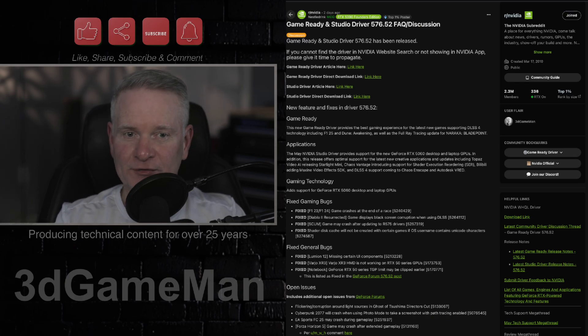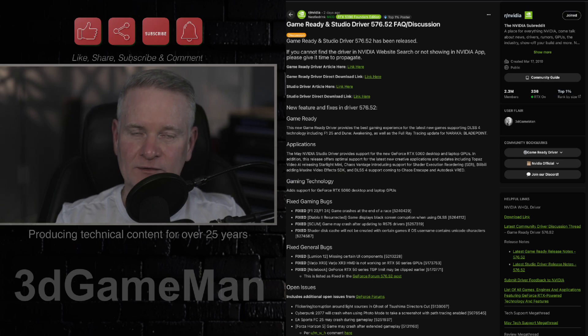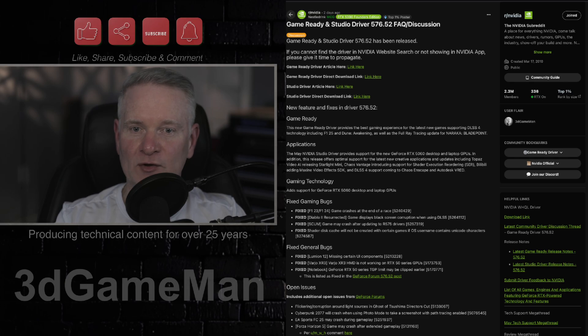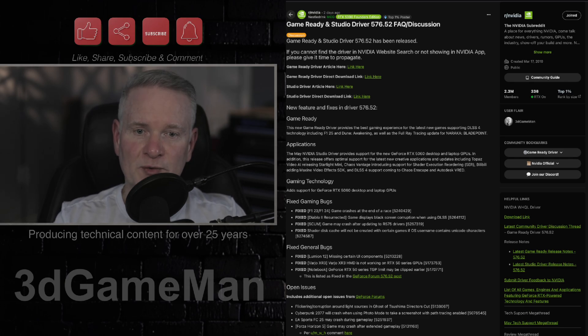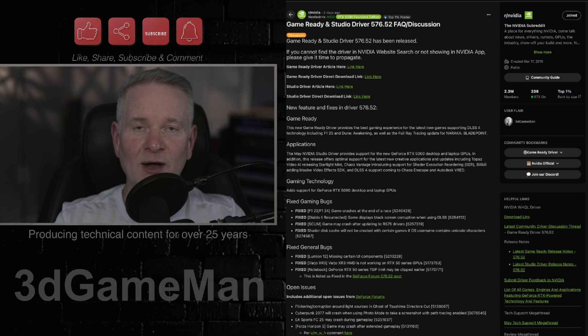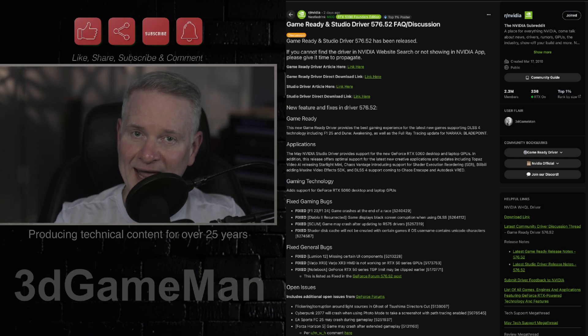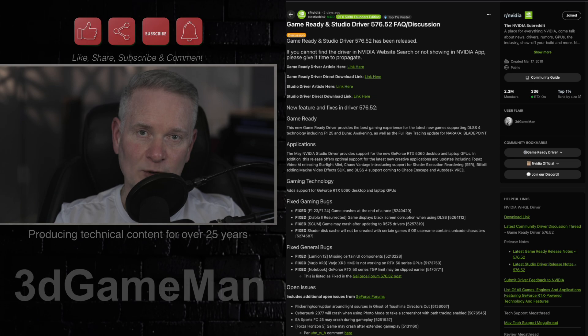So there's still issues that have not been fixed, unfortunately, even with this 576.52 driver, and I'll be going through those now. Cyberpunk 2077, apparently the game will still crash when you're using photo mode with path tracing enabled.